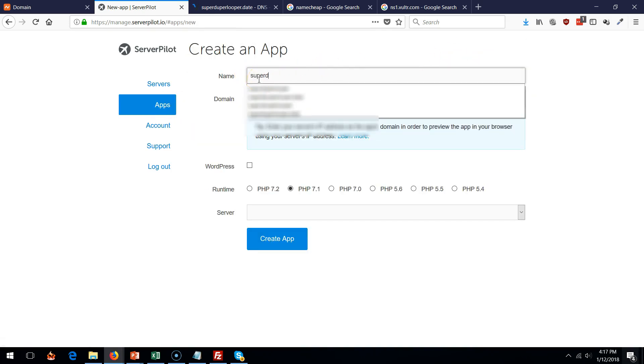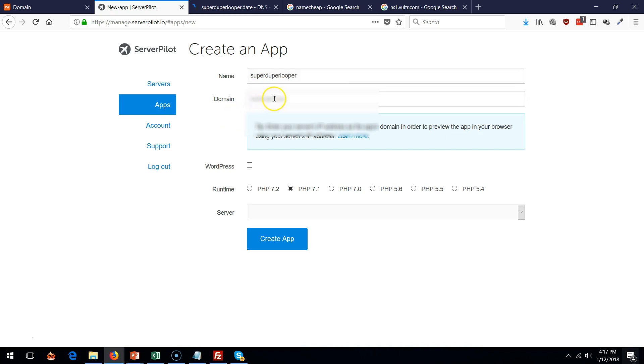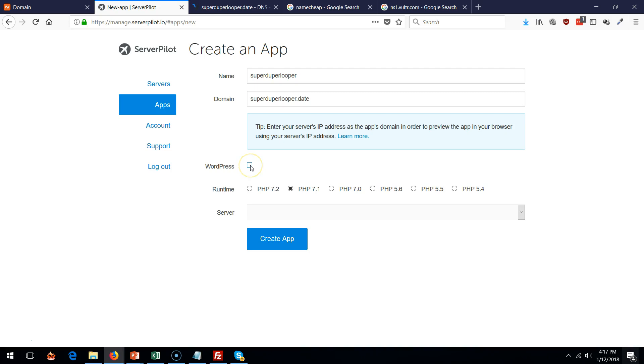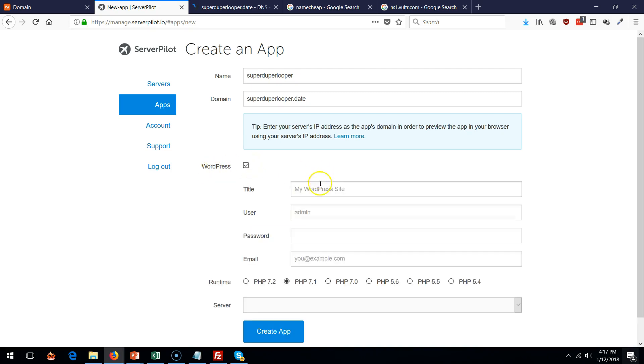Give it a name and give it a domain, which is this one dot date. That's our domain. Now select WordPress and it's going to automatically install that for you.